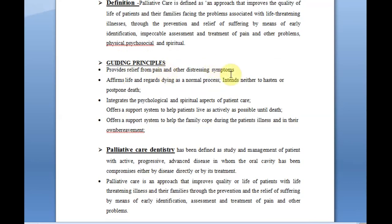The basic principles are: provide relief from pain and other distressing symptoms; affirm life and regard dying as a normal process; intend neither to hasten nor postpone death; integrate psychosocial and spiritual aspects of patient care; offer a support system to help patients live as actively as possible until death — we just let them live until they die; and offer a support system to help the family cope during the patient's illness and in their own bereavement.